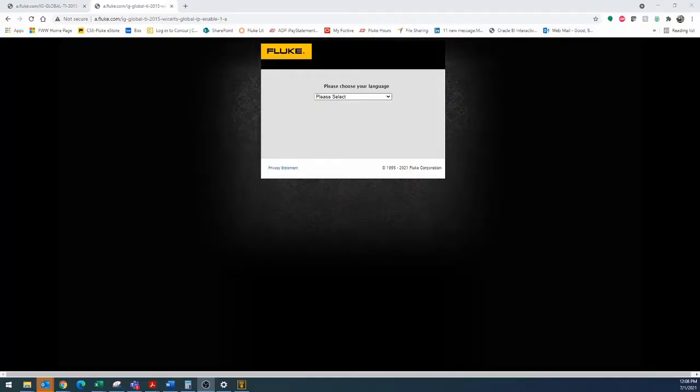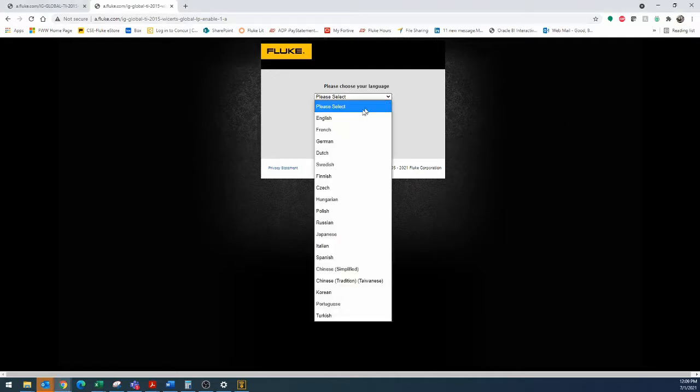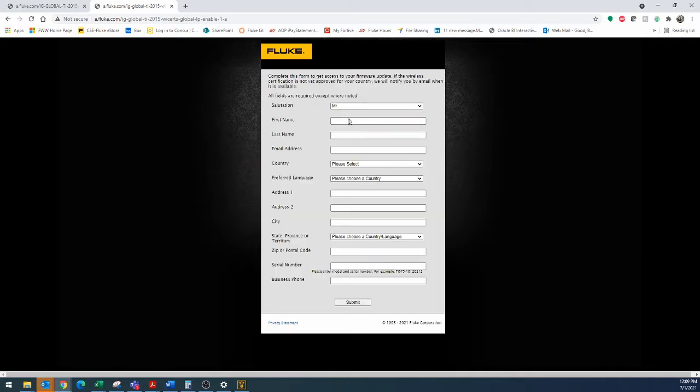When you're going to turn on your Wi-Fi in your device, you're going to go here to this website, type in fluke.com/register/TI, and it'll bring you to this website. Once you get here, select your language, then enter all your information and the serial number right here, and hit submit.